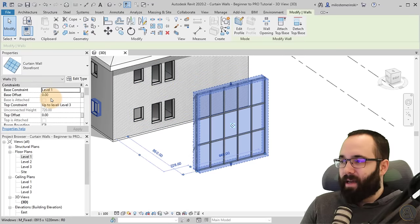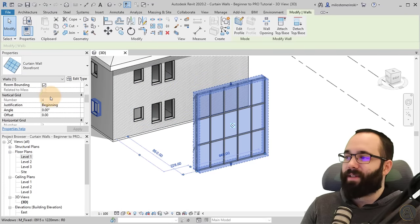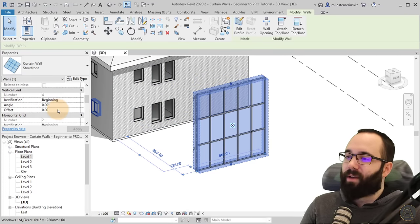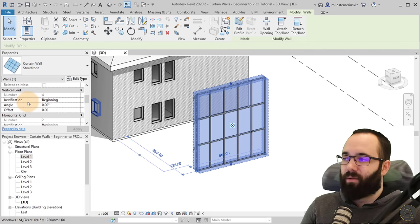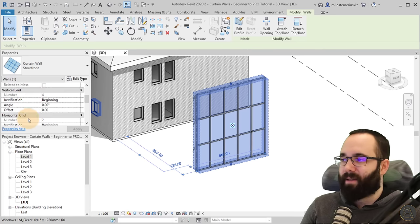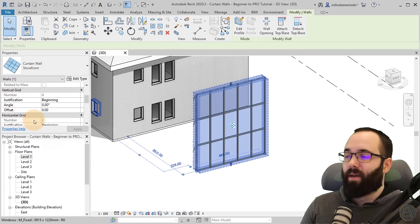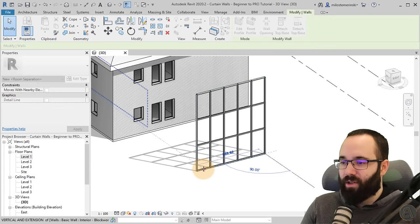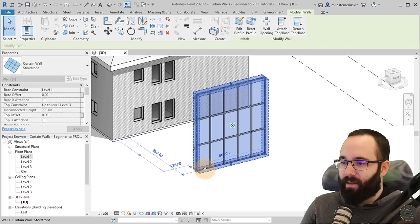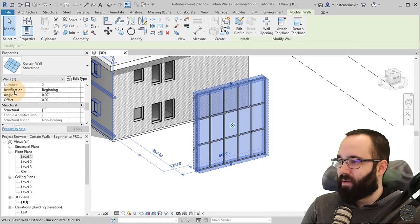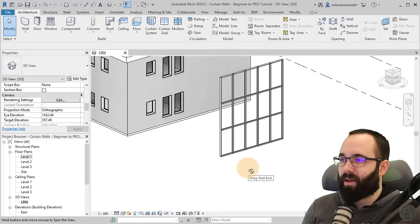If I select this again and scroll down, you'll see that here we have the vertical grid and the horizontal grid. Here we can only play around with the justification, but we don't have the option to set up the number of grids. I'm going to show you that in a moment, but let me first show you the justification options.